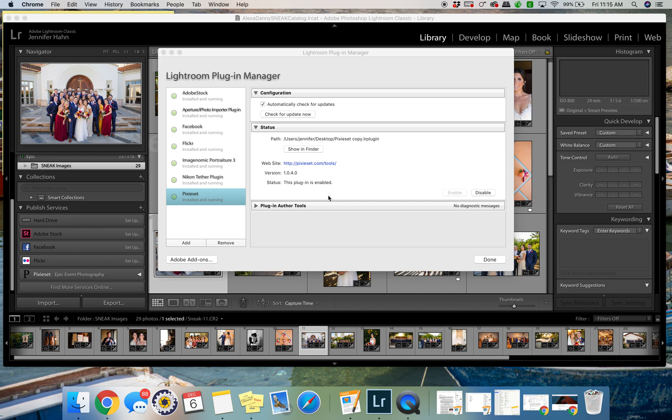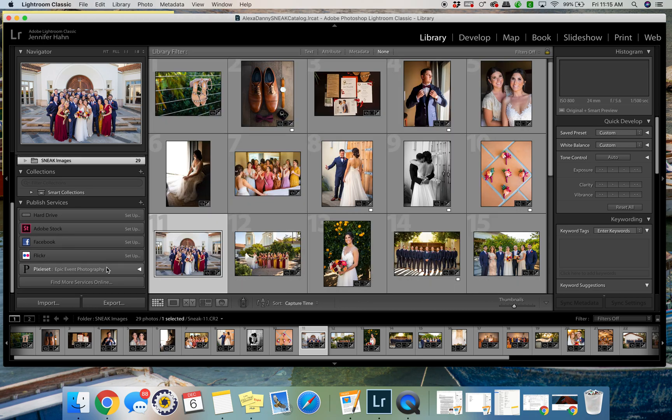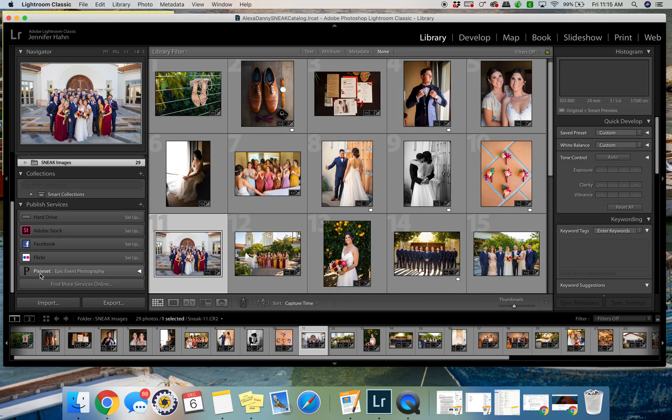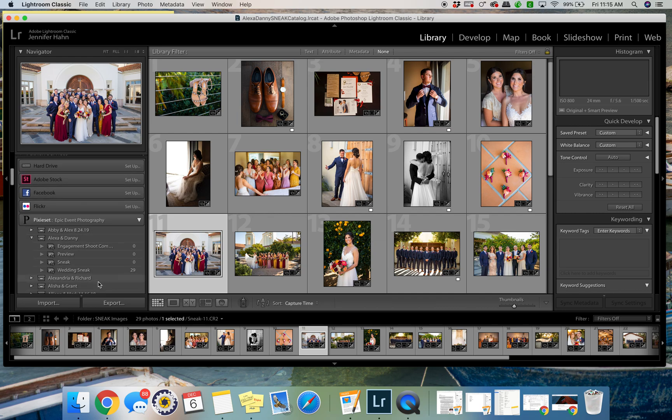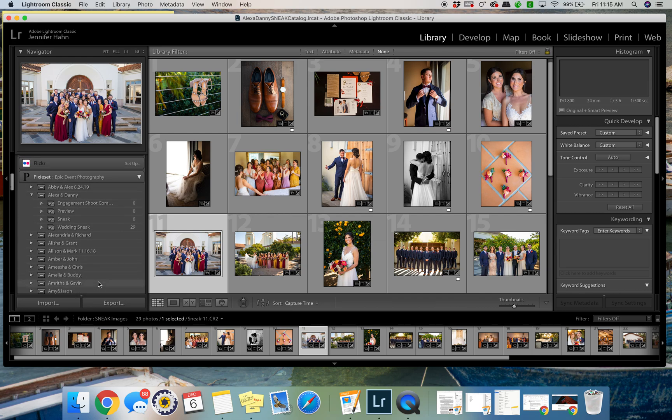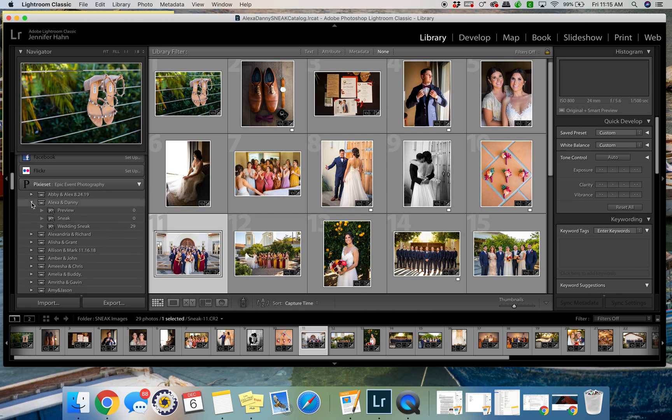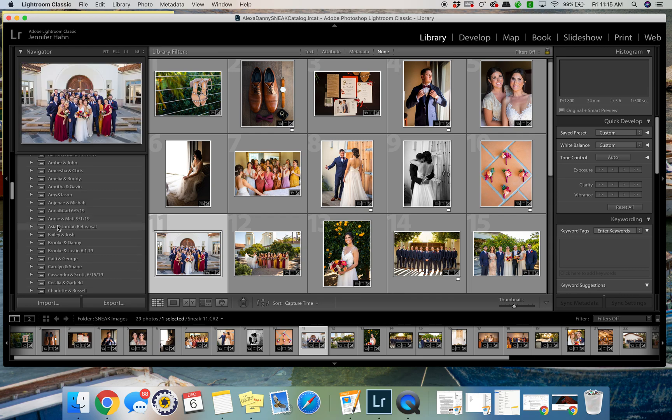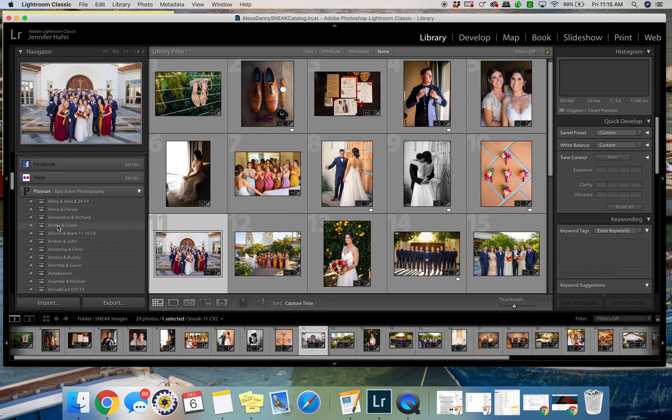That's about it. If you have any questions regarding that, then I'll do another video. It should pop up right here, and once you're logged into this, for every new catalog that you open, you will have to log into the Pixiset account in Lightroom.